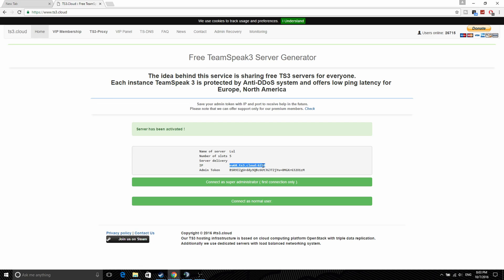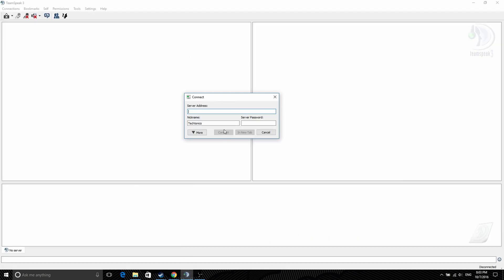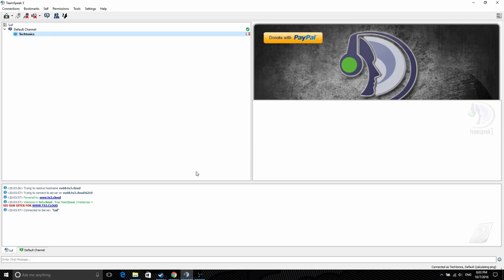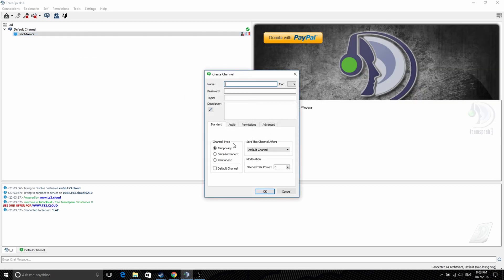Just copy that, paste it, and then you have your server. You can create anything, you have your admin permissions and everything.